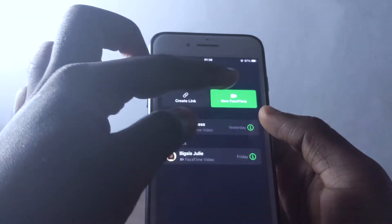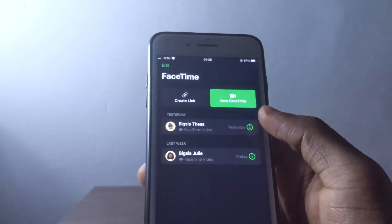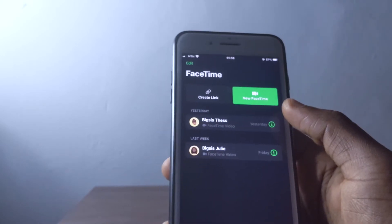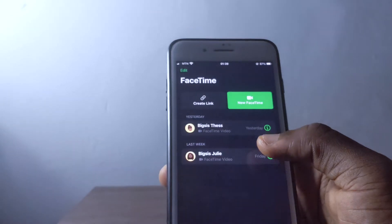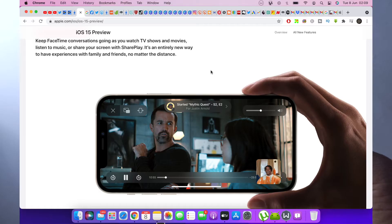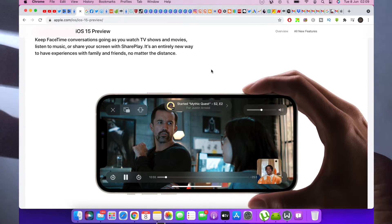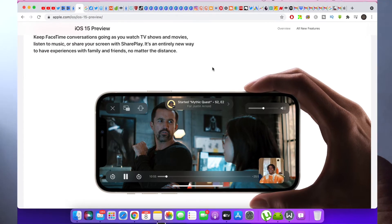In FaceTime's video section, you can now turn on portrait mode, which blurs the background behind you and focuses on your face. That's a cool thing — maybe you're walking somewhere and someone calls you, and you can just turn on portrait mode to blur everything behind you.